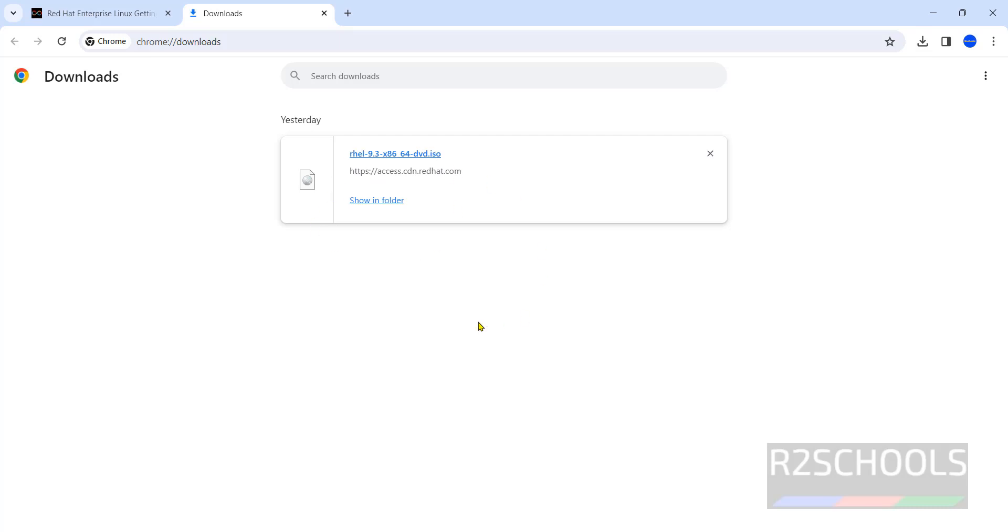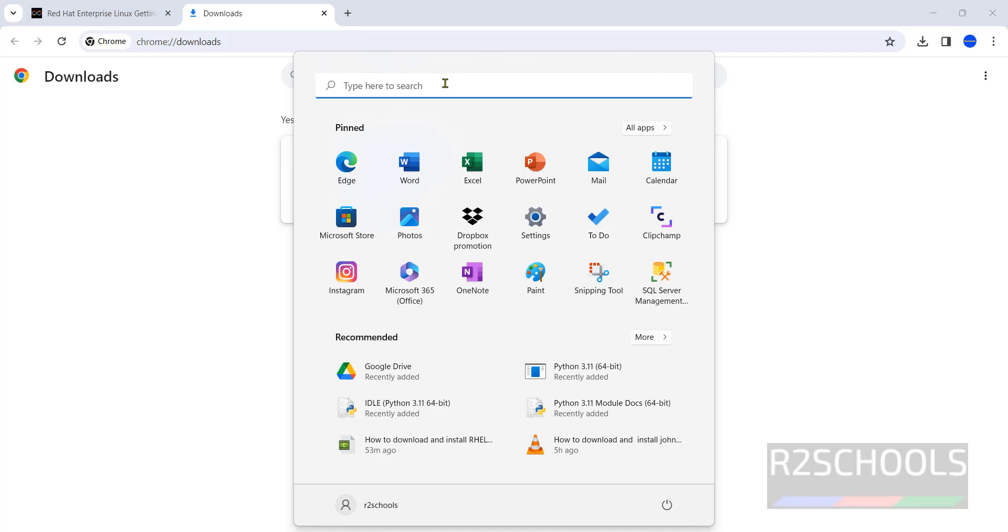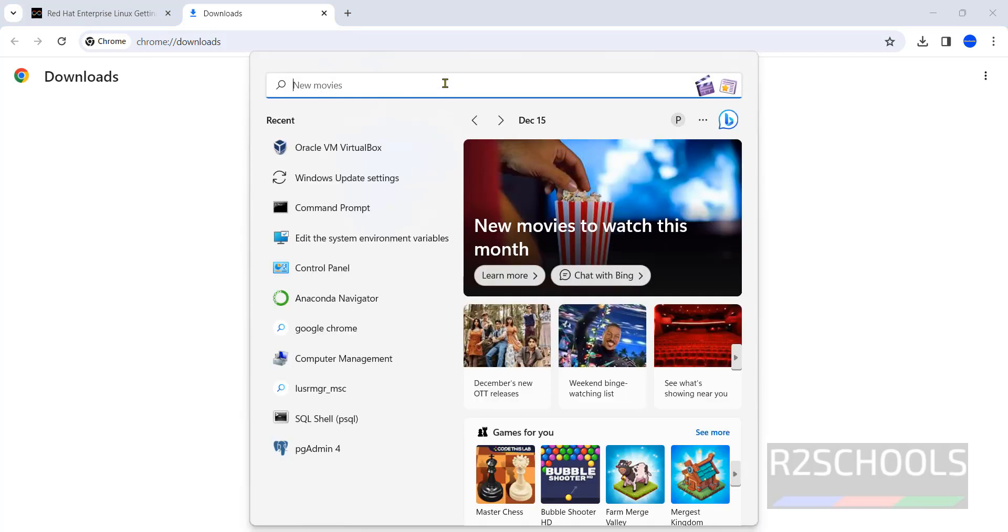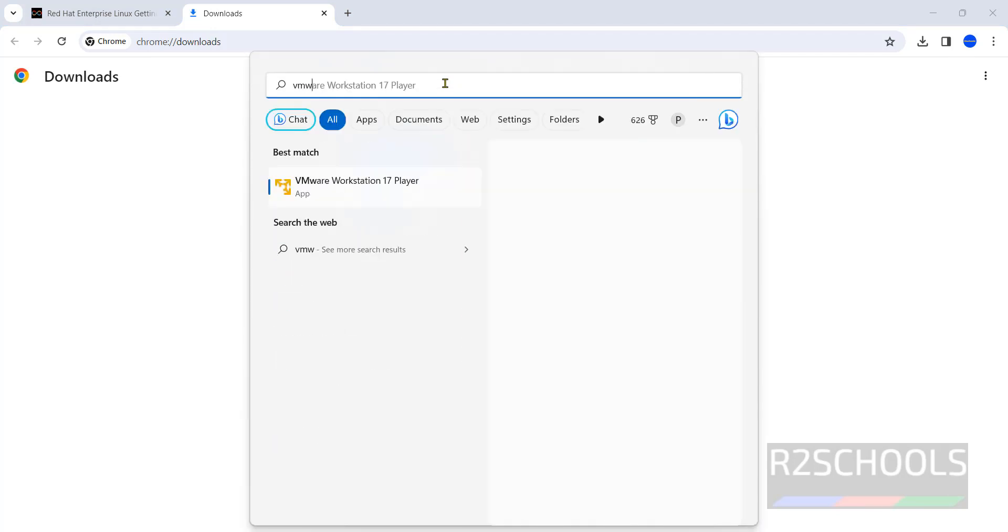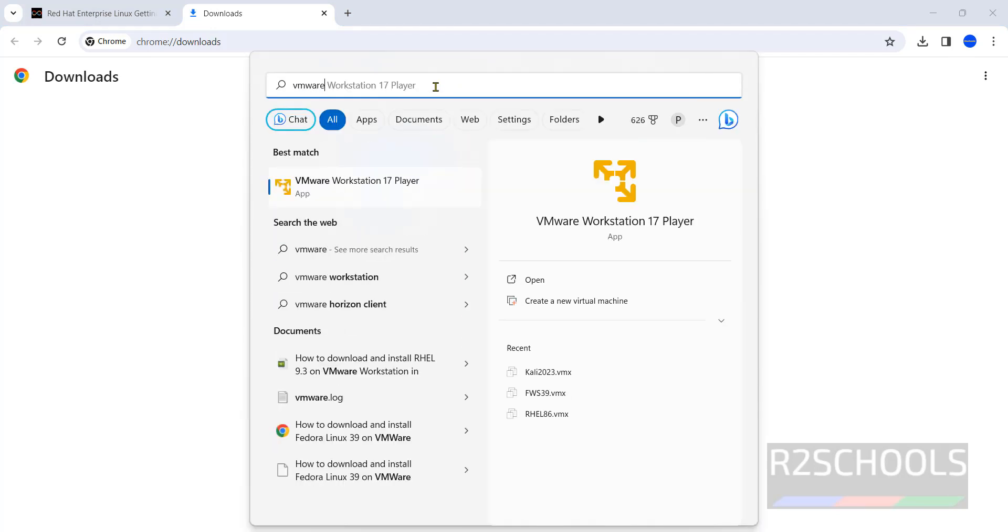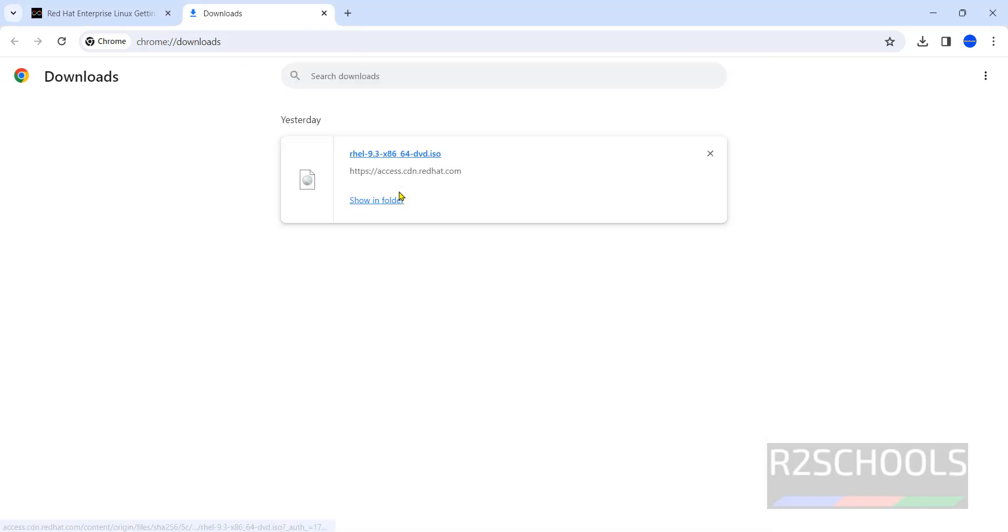Once download is completed, then open VMware Workstation Player or VMware Workstation Pro. Both are same. If you don't have VMware Workstation Player on your machine, go through the link provided in the video description and install it. Start VMware. See, I have VMware Workstation 17 Player. Click on it.